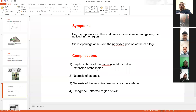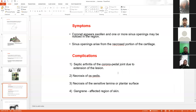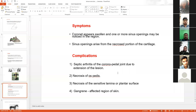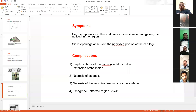The complication: if this infection enters the joint — the coronopedal joint — then septic arthritis may occur. Sometimes there is necrosis of os pedis, necrosis of the sensitive lamina or plantar surface, and sometimes gangrene may be noticed.